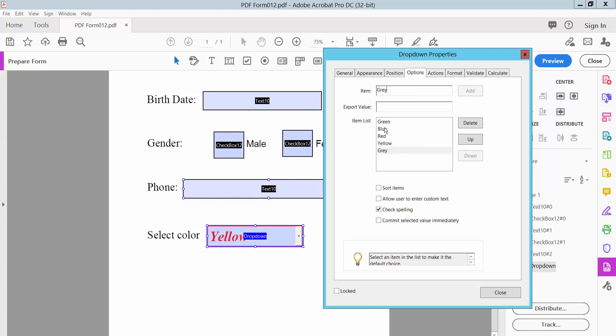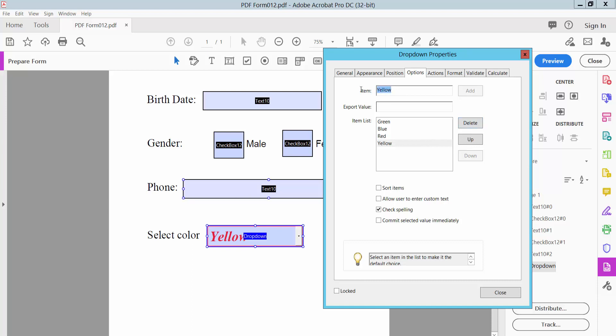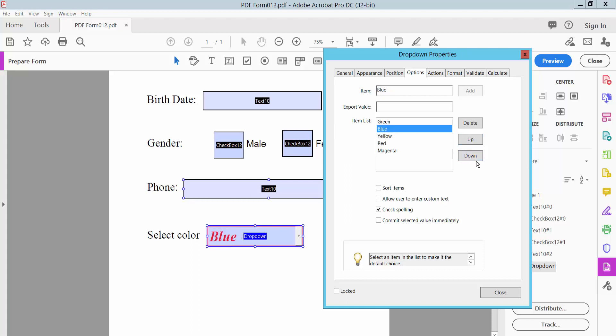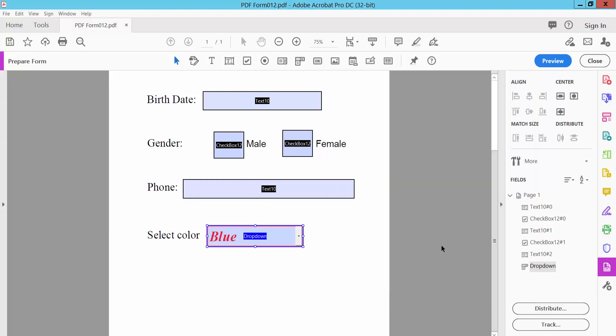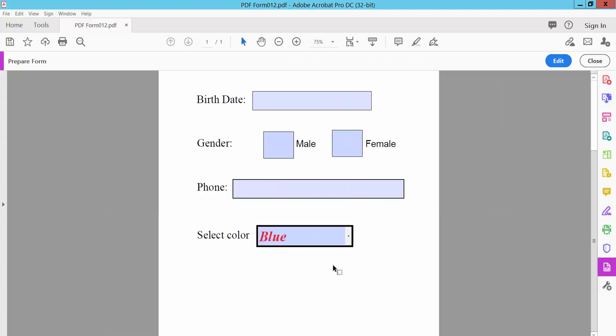Here you can add another item or delete items. I will delete the gray option and also add a new item. Click Add and use the up/down buttons. Now close and click Preview to see the dropdown list.